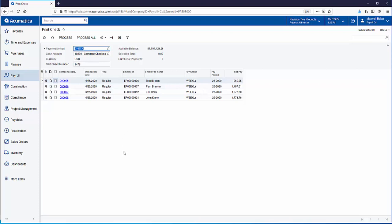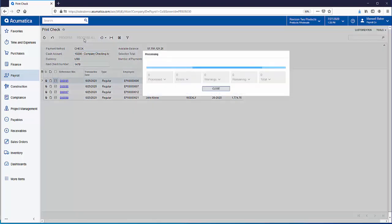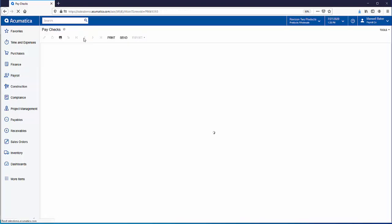Now you can see all the checks to be printed are listed out right here and you'll notice right up at the top again we have that little clock icon for schedules. So this is a step that could be put on an automation schedule and just run in the background. I'm going to go ahead and click on process all and we can take a look at these paychecks.